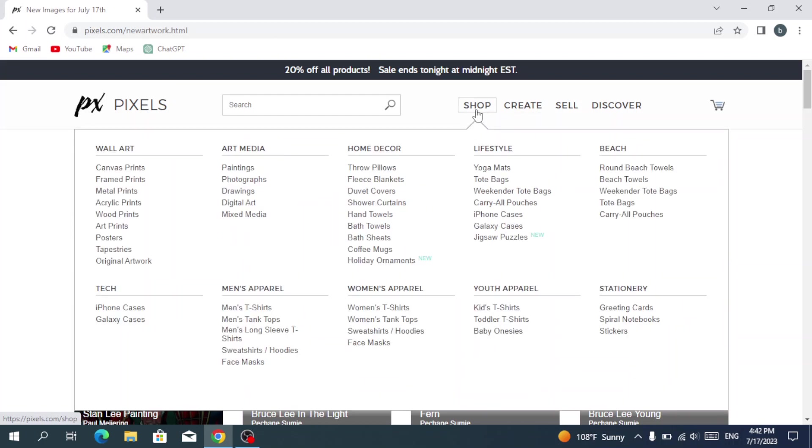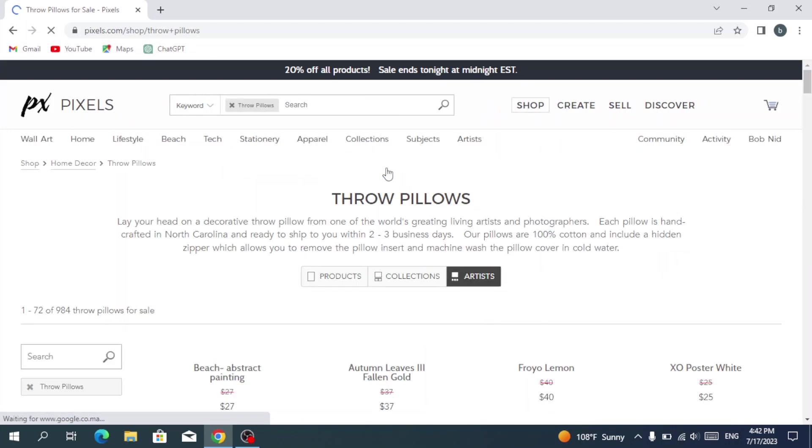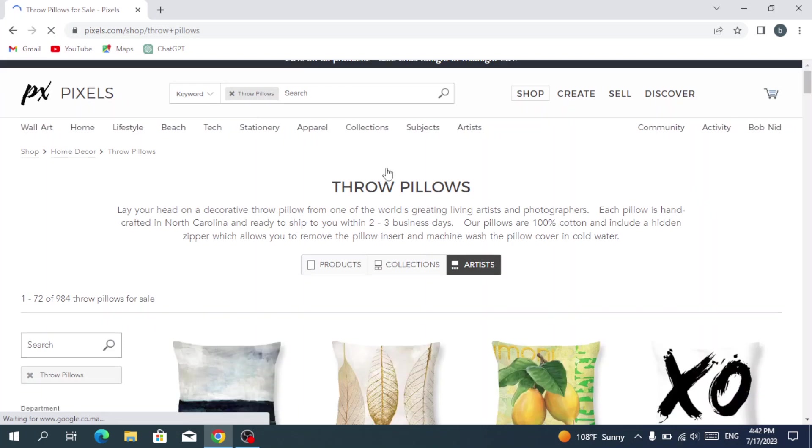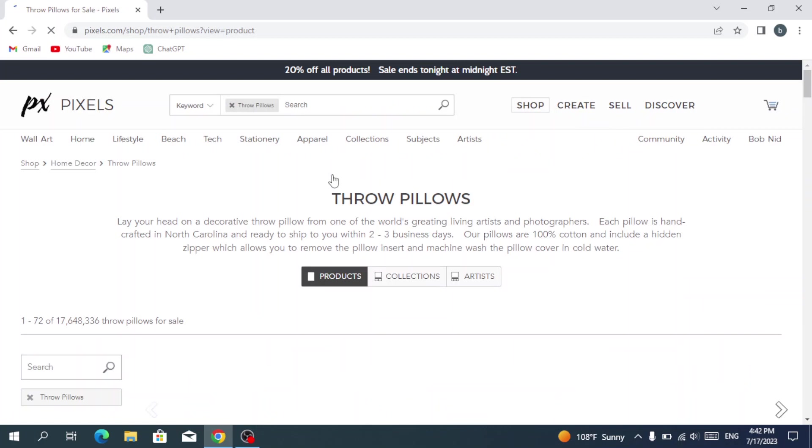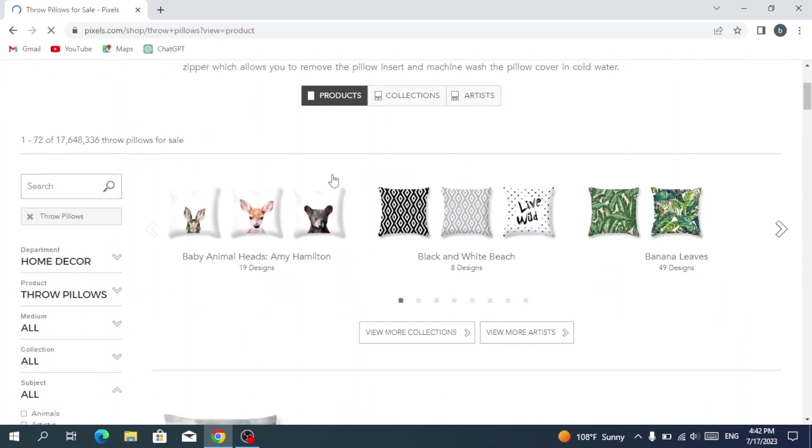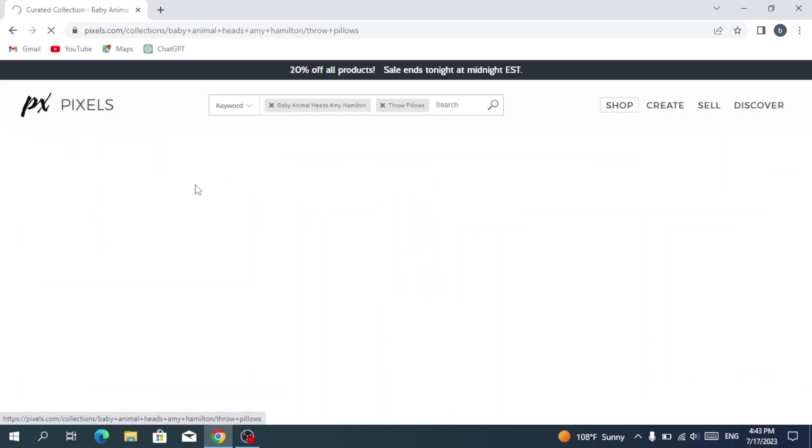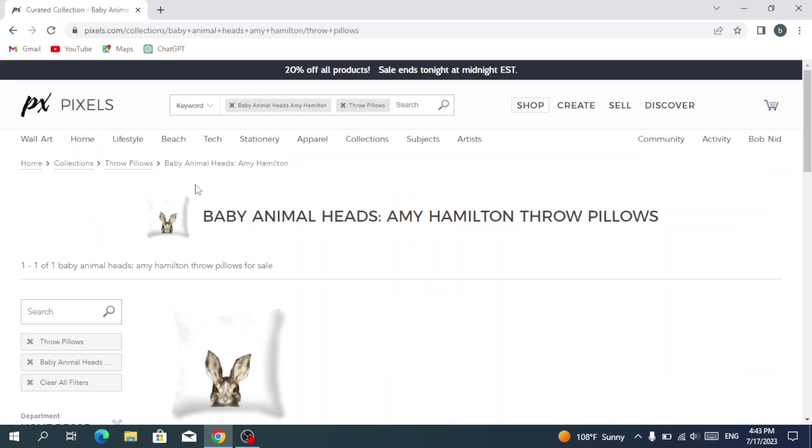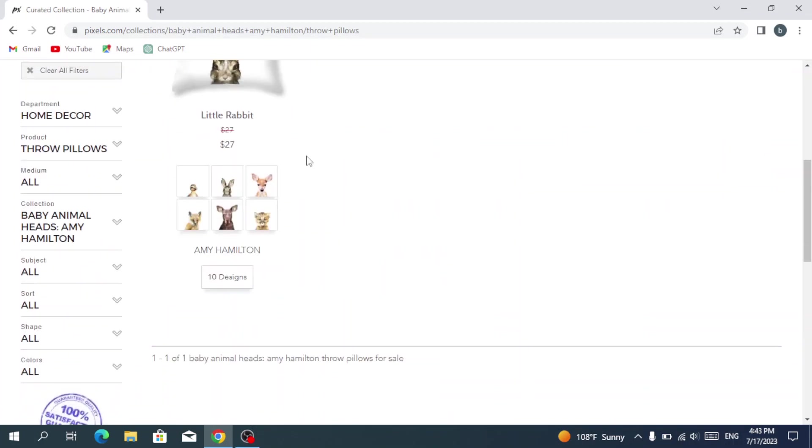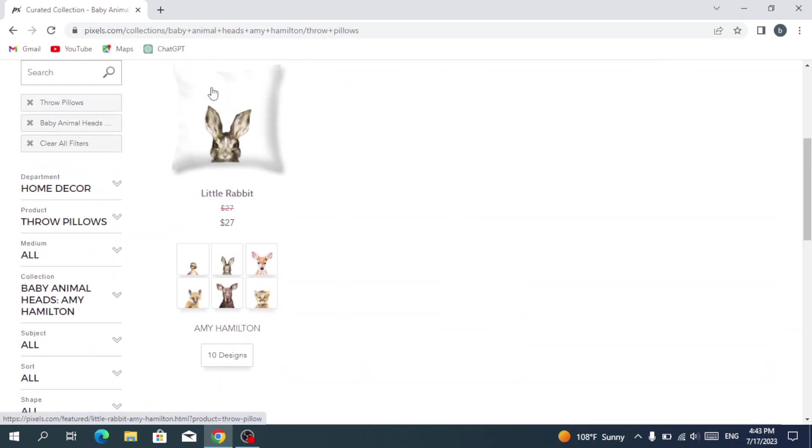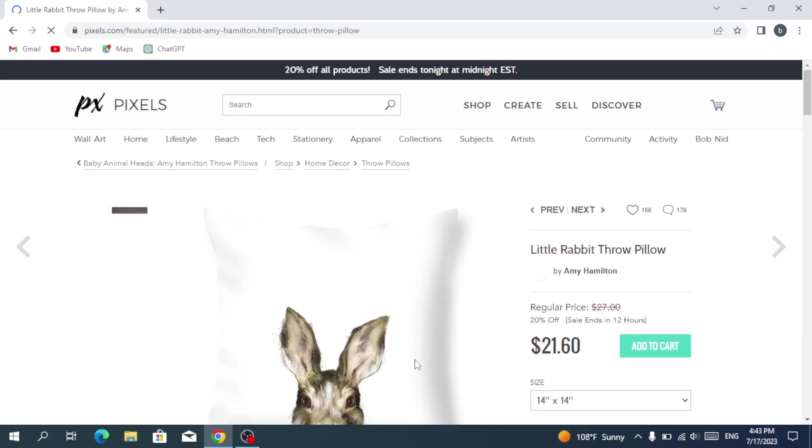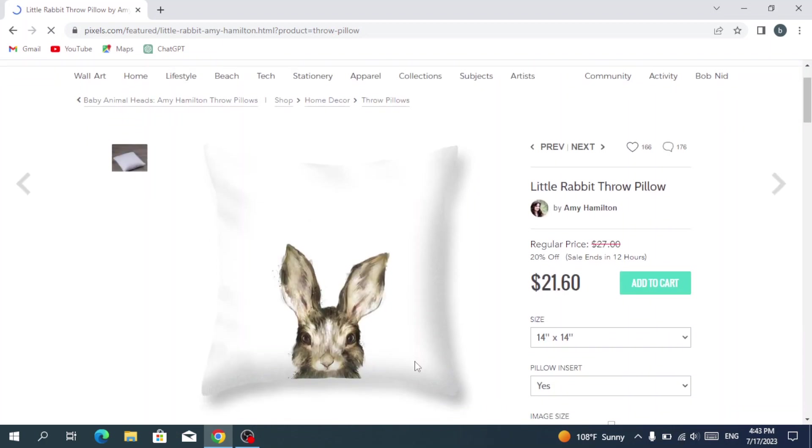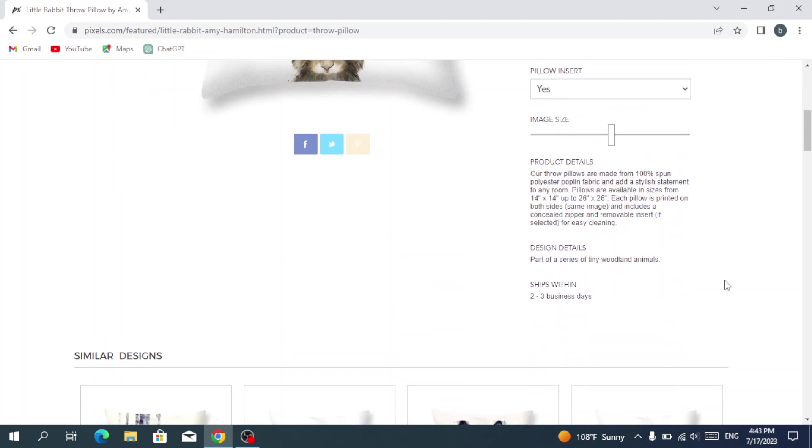So if you want to shop anything, you just go and select your category. For example, we're going to select throw pillows from the home decor category. We're going to buy products. So let's see, we have those baby animal heads, 19 designs. Let's try to buy this one. So you can add it to your cart to proceed to checkout.